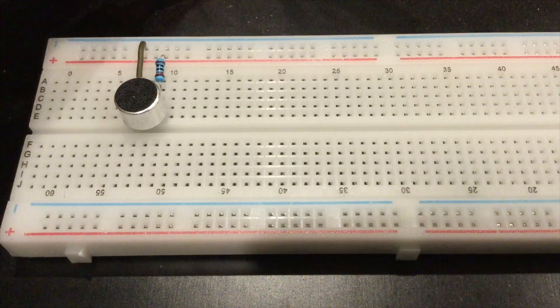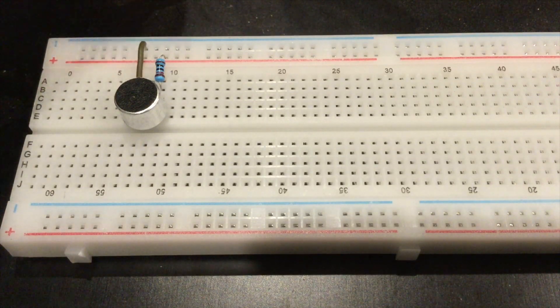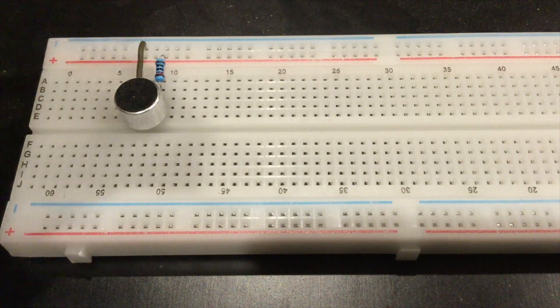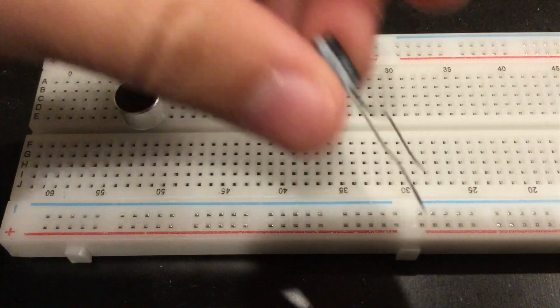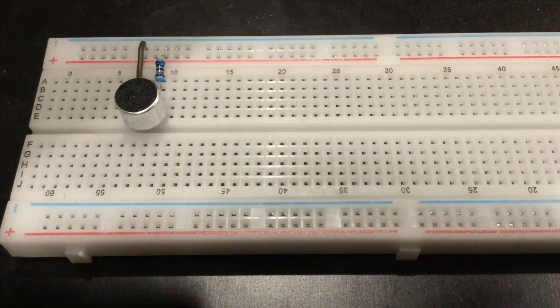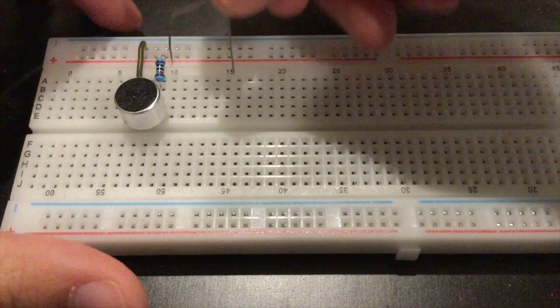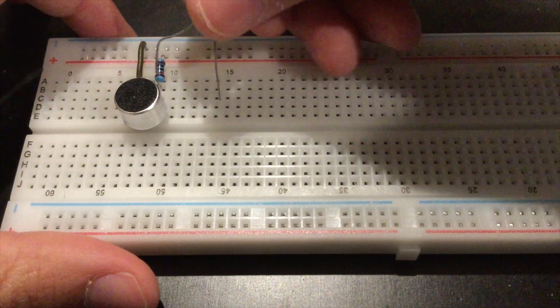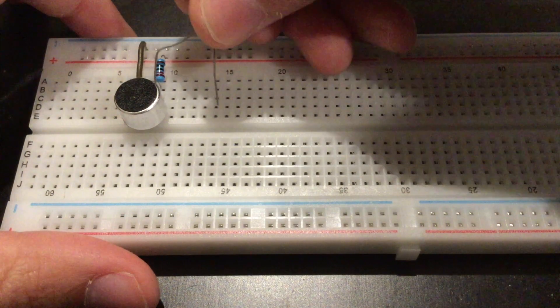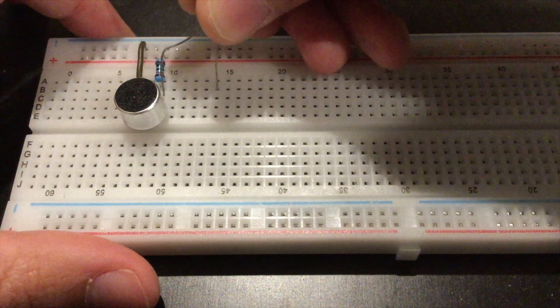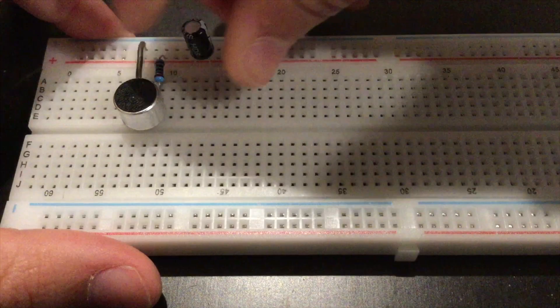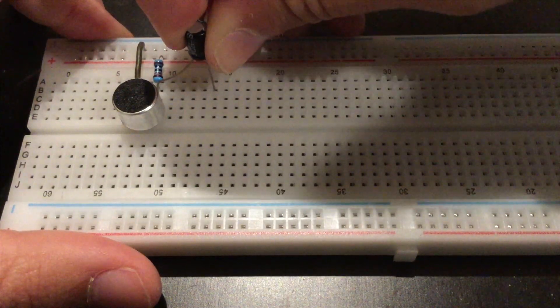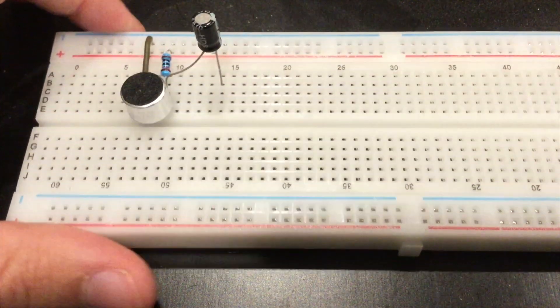Now that we've got that, we need to connect a 10 microfarad capacitor from the second pin to an open rail, whichever one.